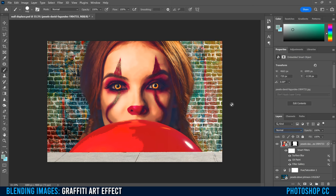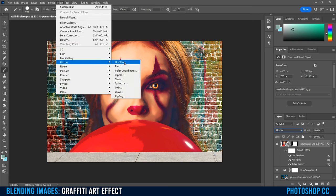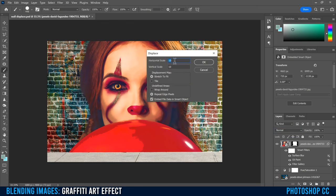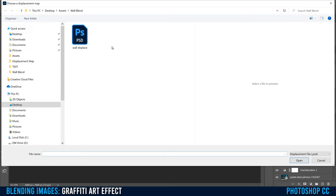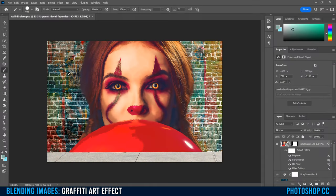We only have two things left to do. First, we're going to apply the displacement map we made at the very start. Go up to Filter, down to Distort, and over to Displace. Keep it at 10 for Horizontal Scale and Vertical Scale — those should be fine. Make sure the same options are checked and click OK. It's going to ask you to find the file we saved — 'wall displace' is right here. Double click it and you'll see what it does: it shifts things around to kind of match the contrast of the bricks from the beginning, using that black and white image.